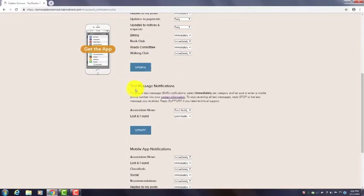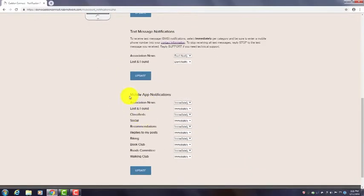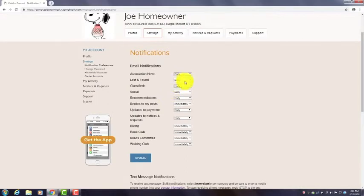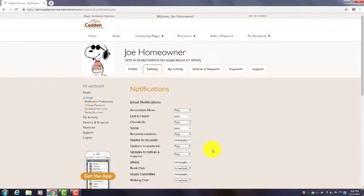If we scroll down, you'll see text messaging is an option, or a mobile app notification. So you could do one or all of these. Once you've picked which way you'd like to be notified, you can click update and that will update that information.